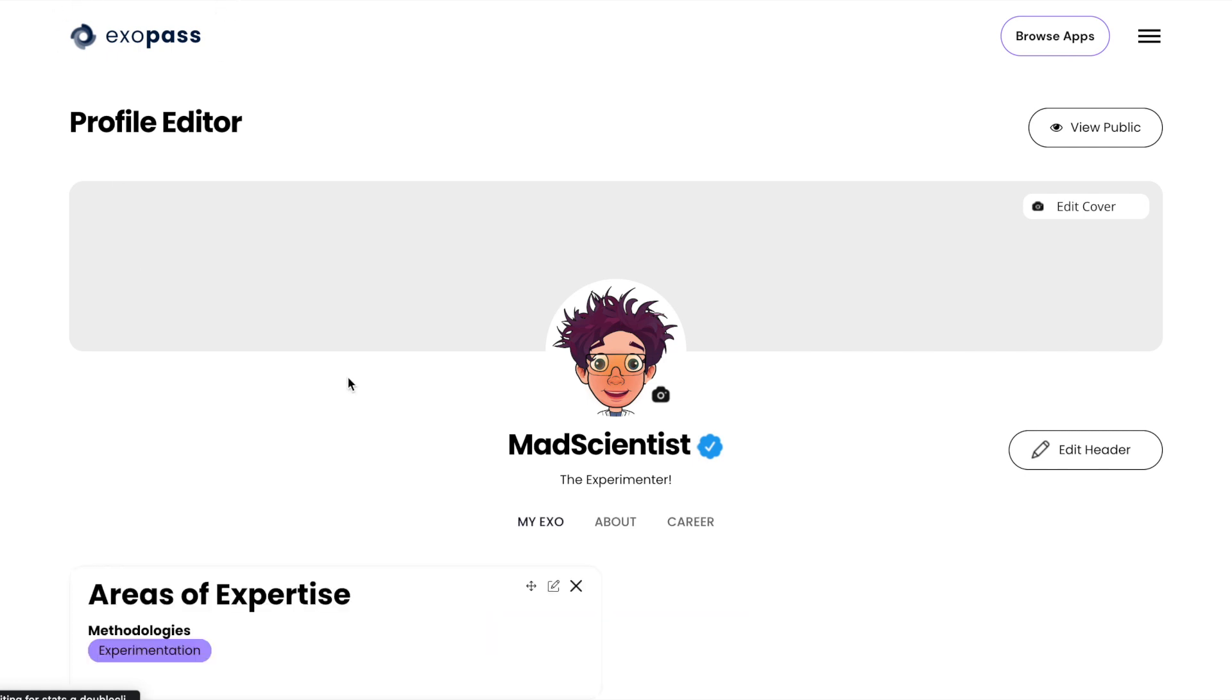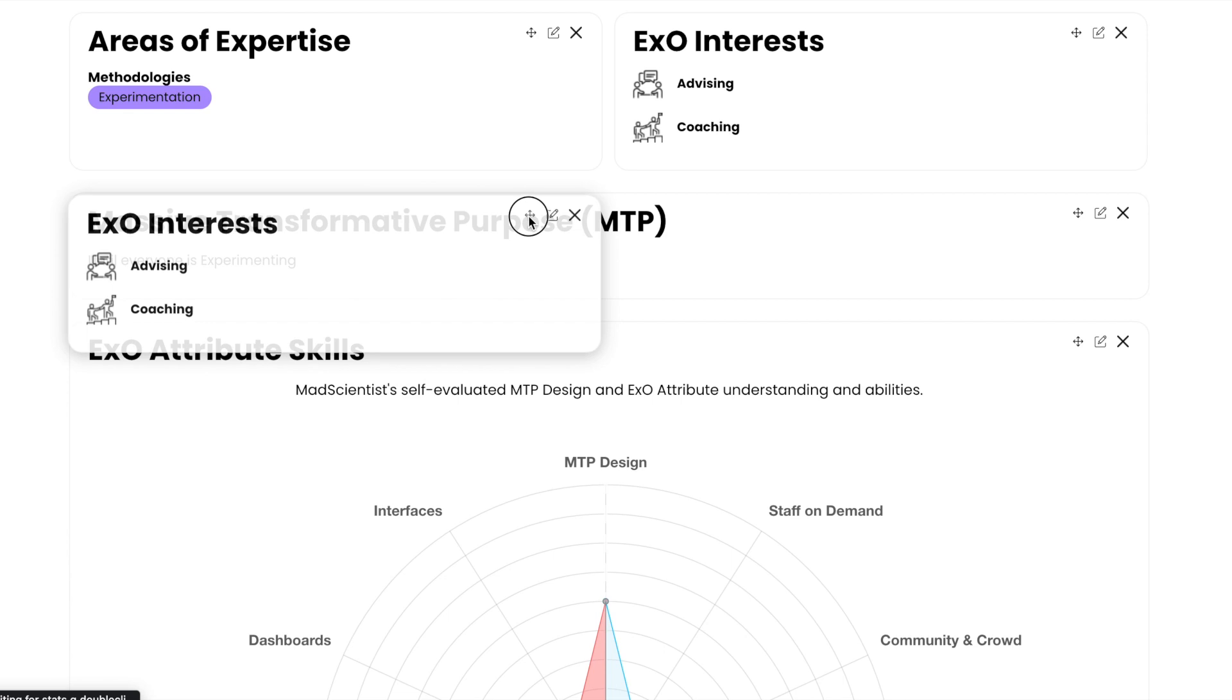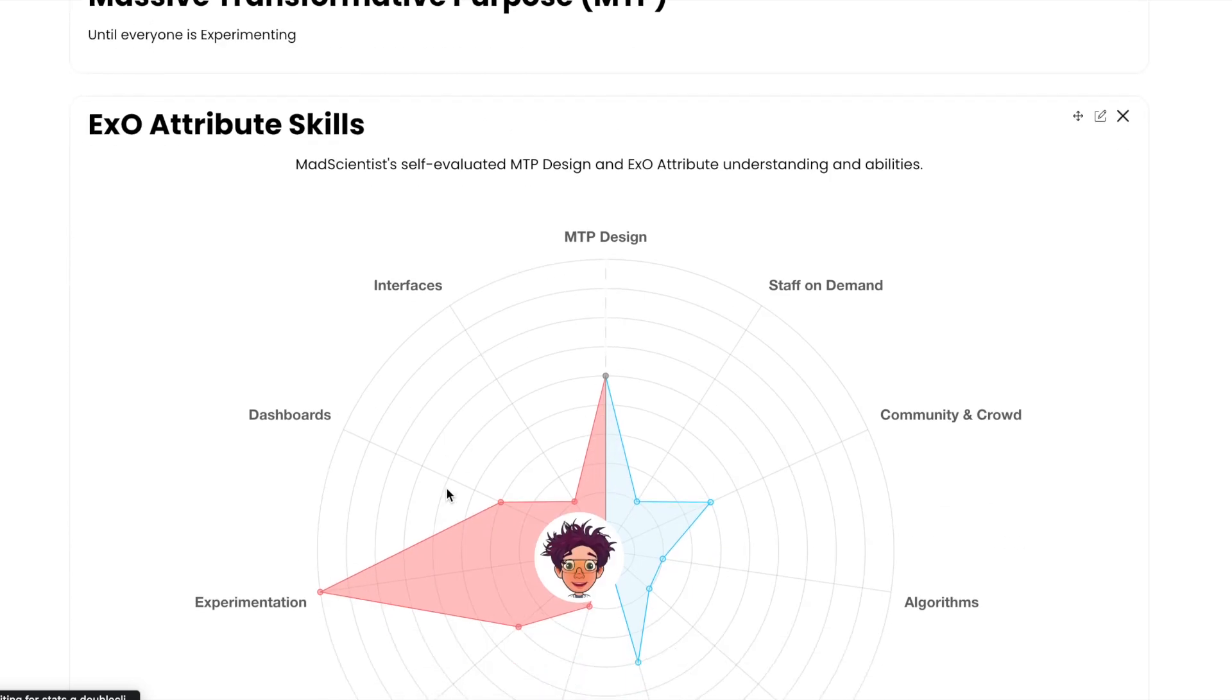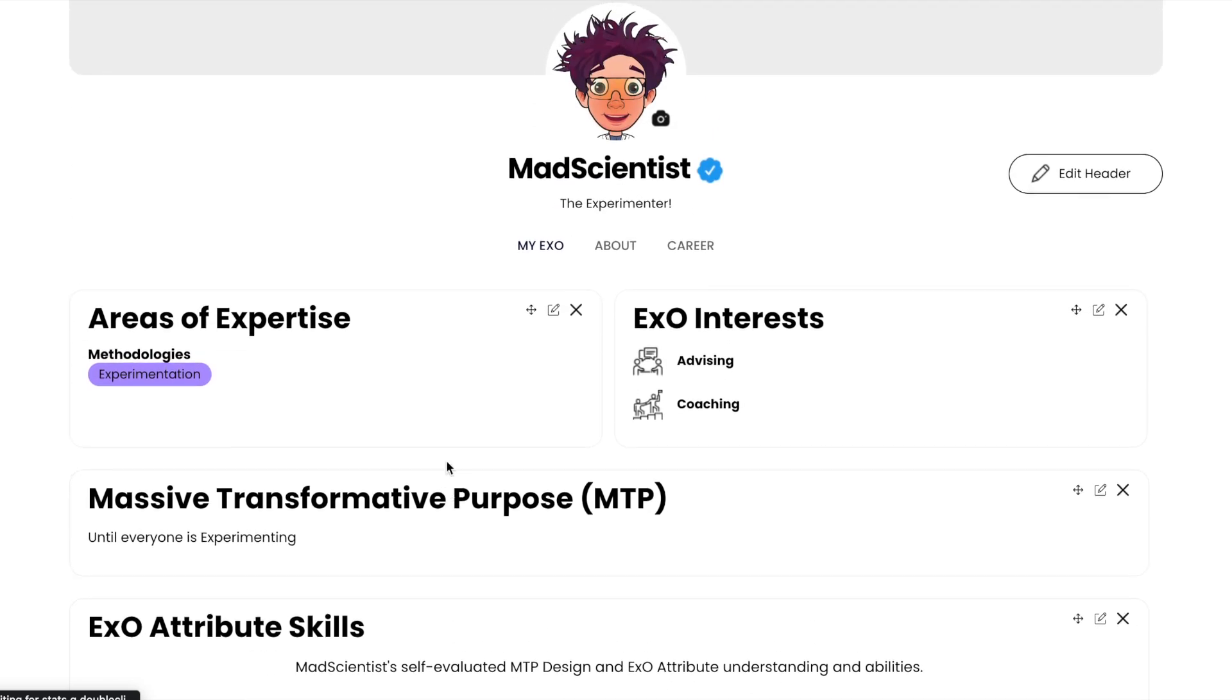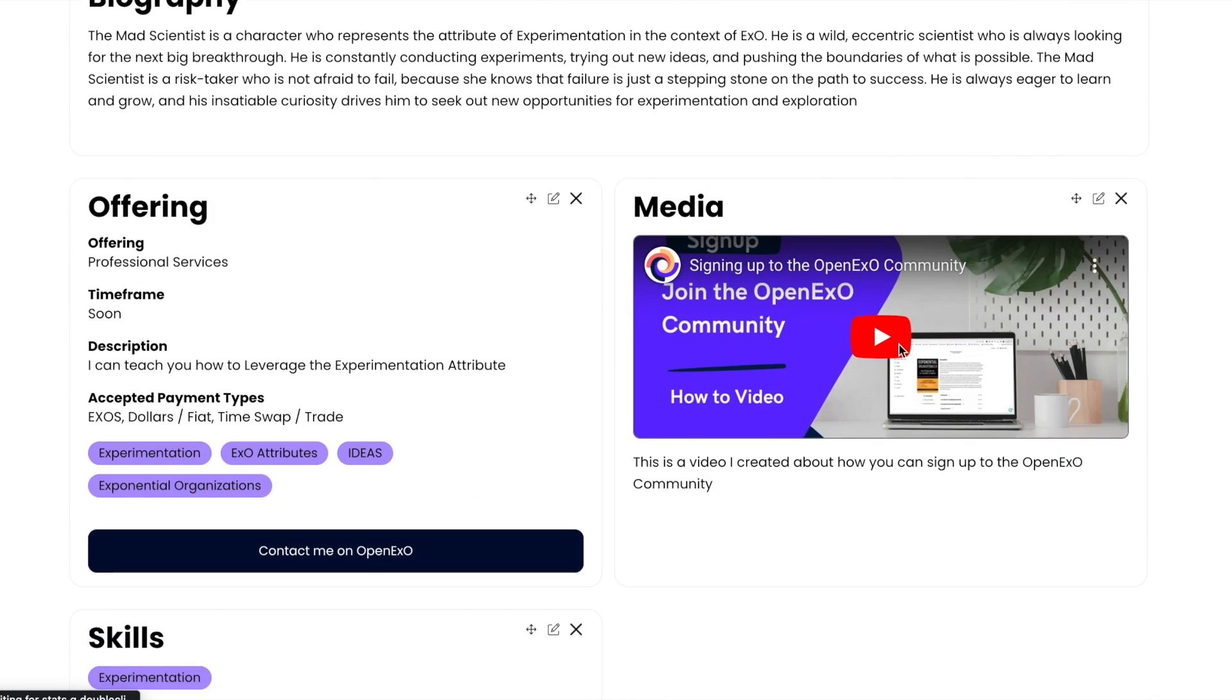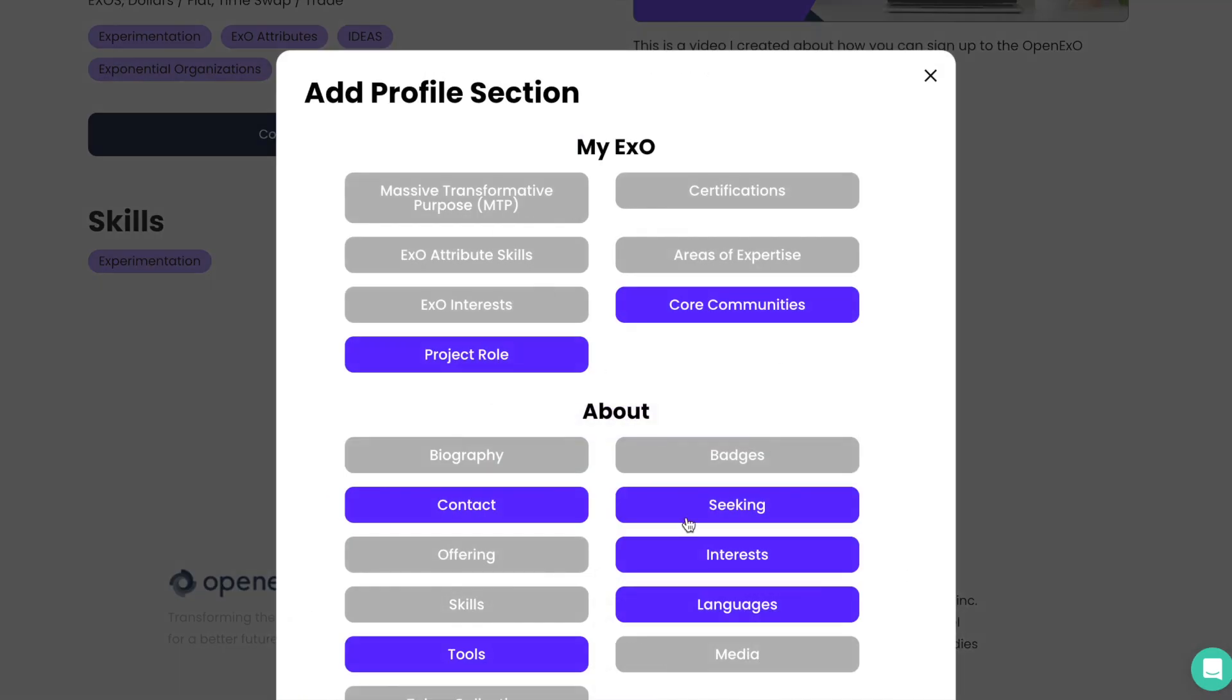You'll notice that you will head over to EXO Pass when updating your profile. And that is because our profile lives on our Web3 EXO Pass, your passport to everything EXO, which is so exciting. And you'll see that there's so many elements that you can update, you can change, you can move your profile to look different, add different sections.